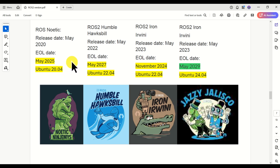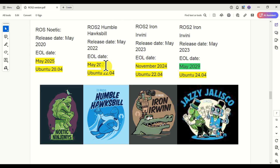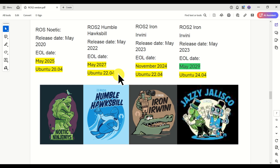Let's then continue with ROS2 Humble. The release date of ROS2 Humble is May 2022, and the EOL date is May 2027. ROS2 Humble relies upon Ubuntu 22.04, and the EOL date for Ubuntu 22.04 is April 2027.